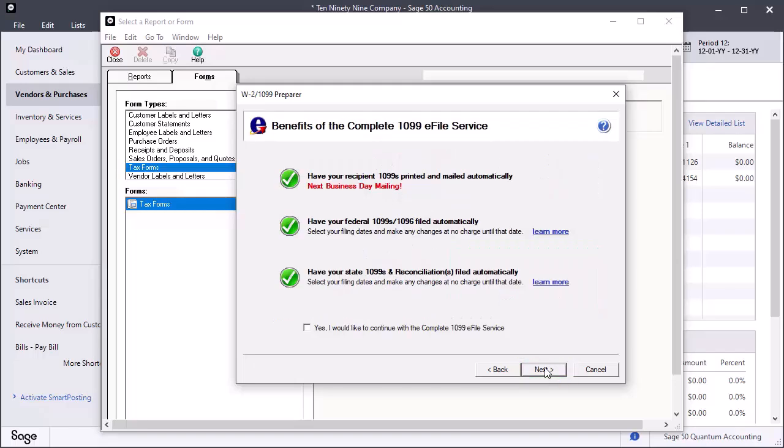The Benefits of ATRIX Complete 1099 eFile Service window displays. Click the box at the bottom if you would like to continue with the Complete 1099 eFile Service. Otherwise, click Next.